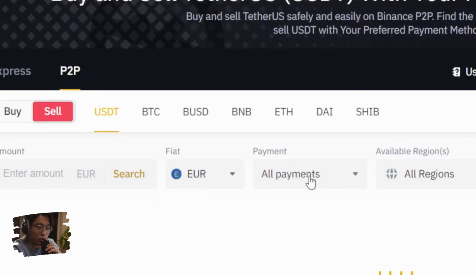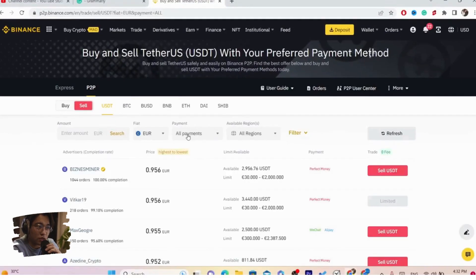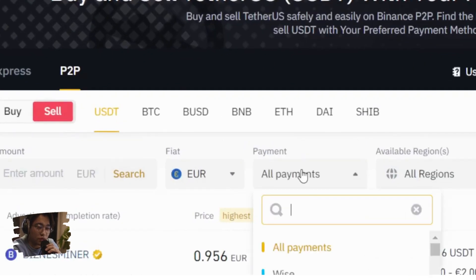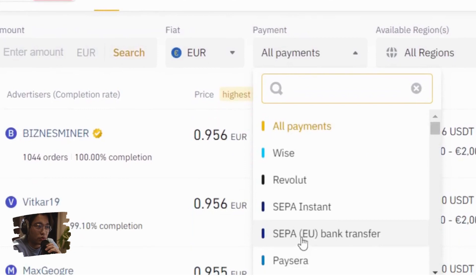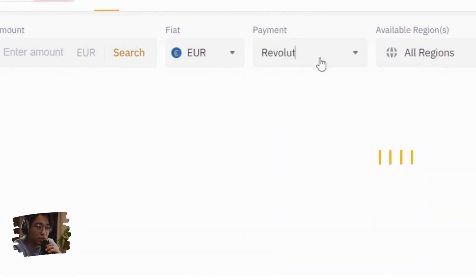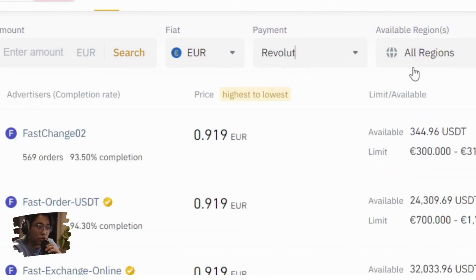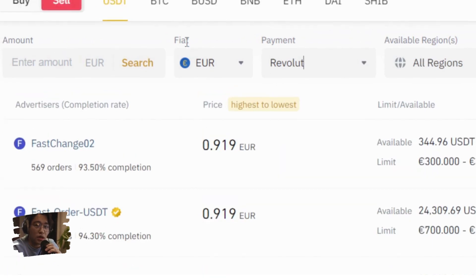Select Euro, and then where it says All Payments you want to select Revolut. Search for Revolut and click on Revolut. After you do all of this, you're ready for the next step.